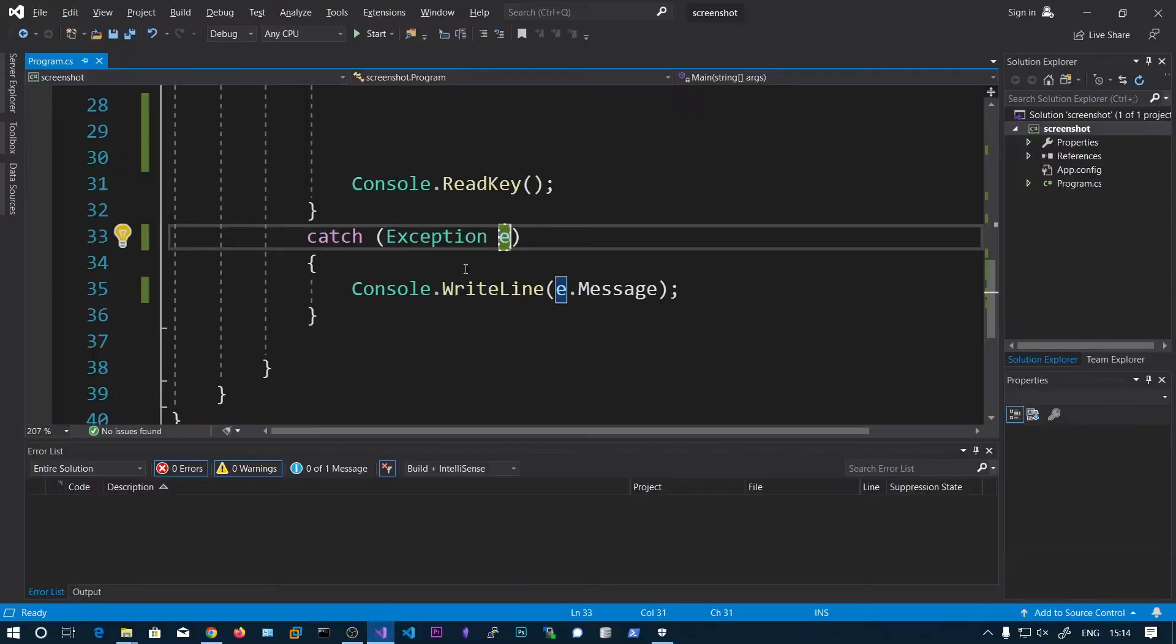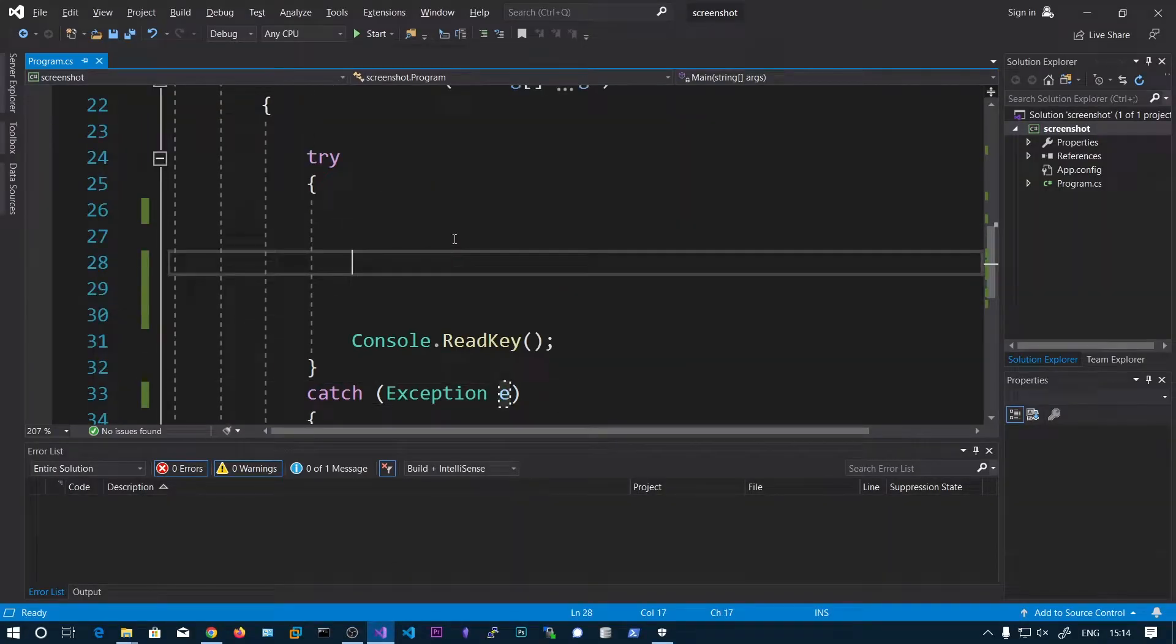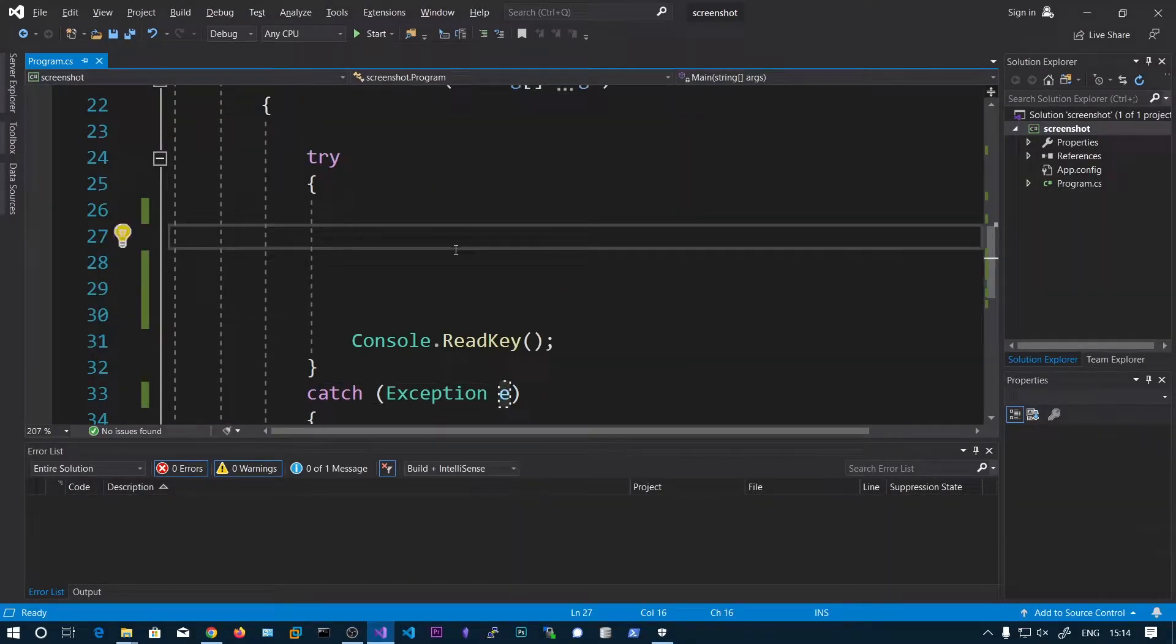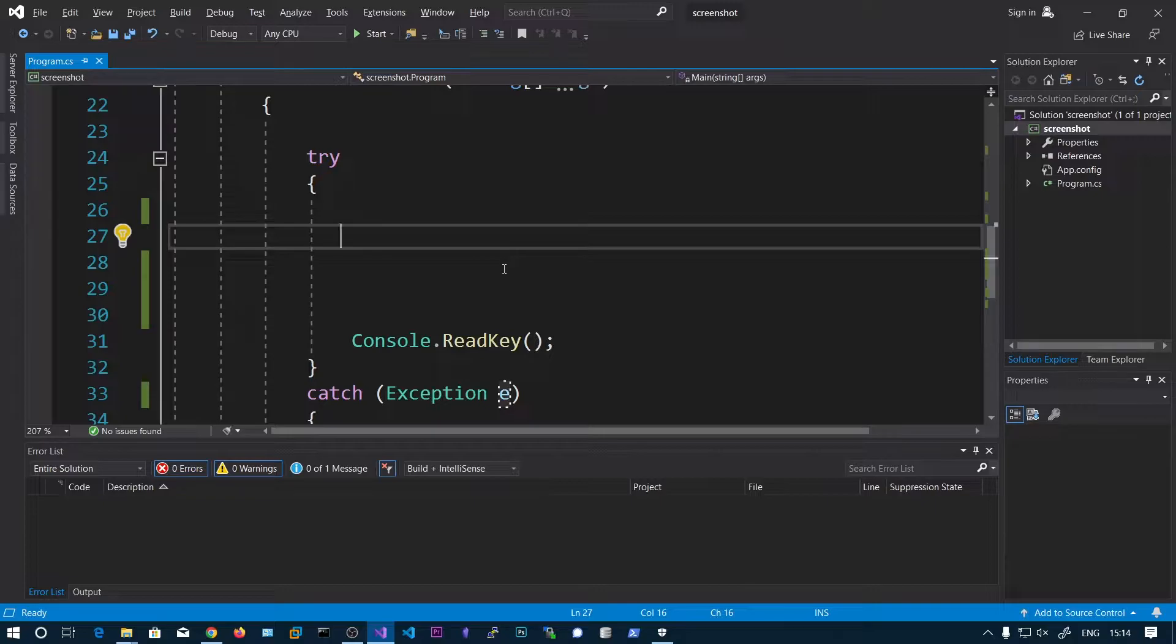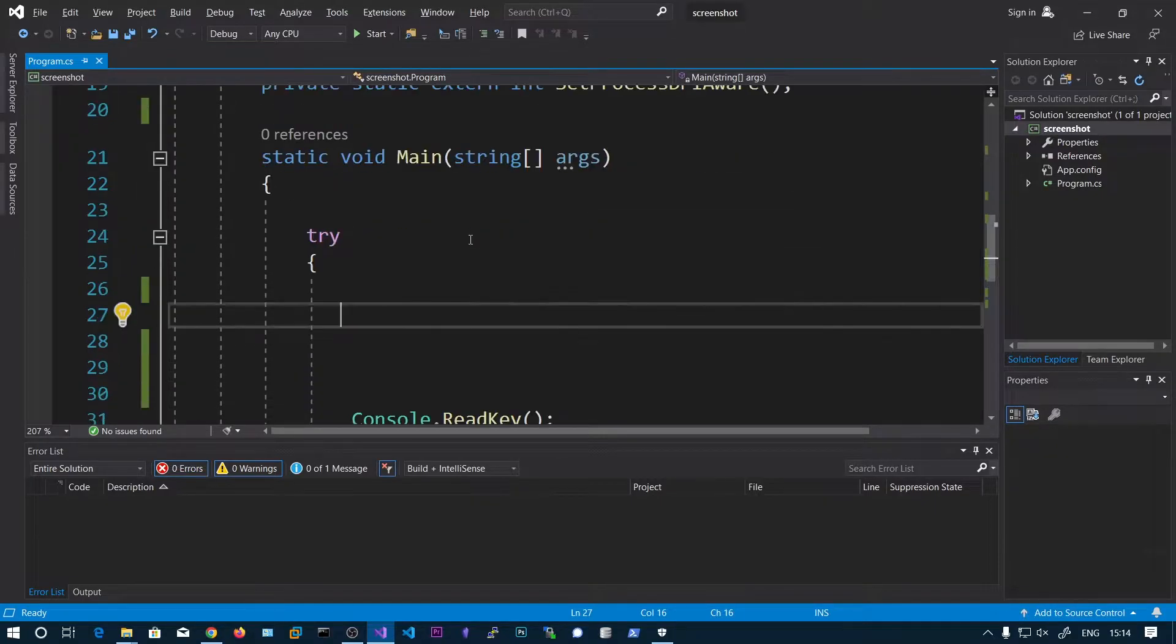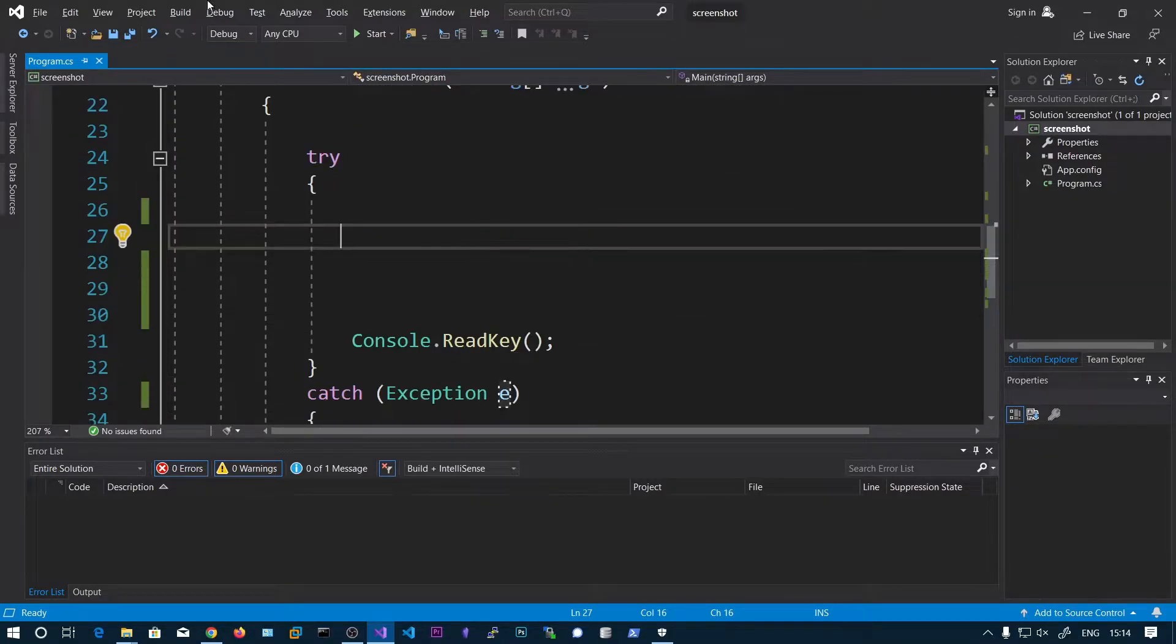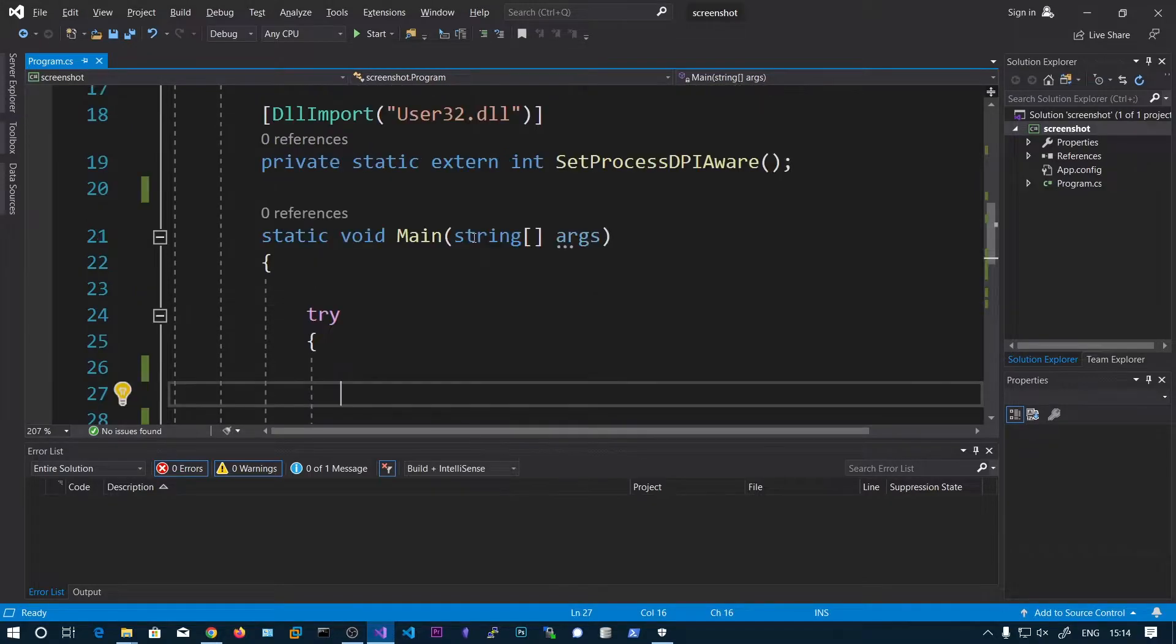DPI stands for dots per inch. It's going to tell us the resolution. We can also get the mouse DPI, so it's like 800 DPI, 1000 DPI, etc. We can get the screen resolution as well.